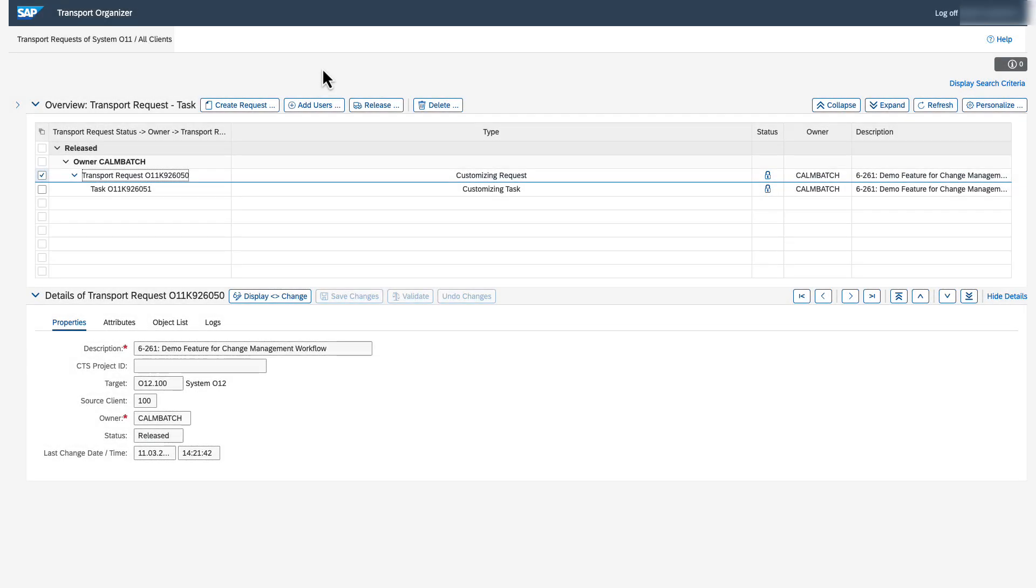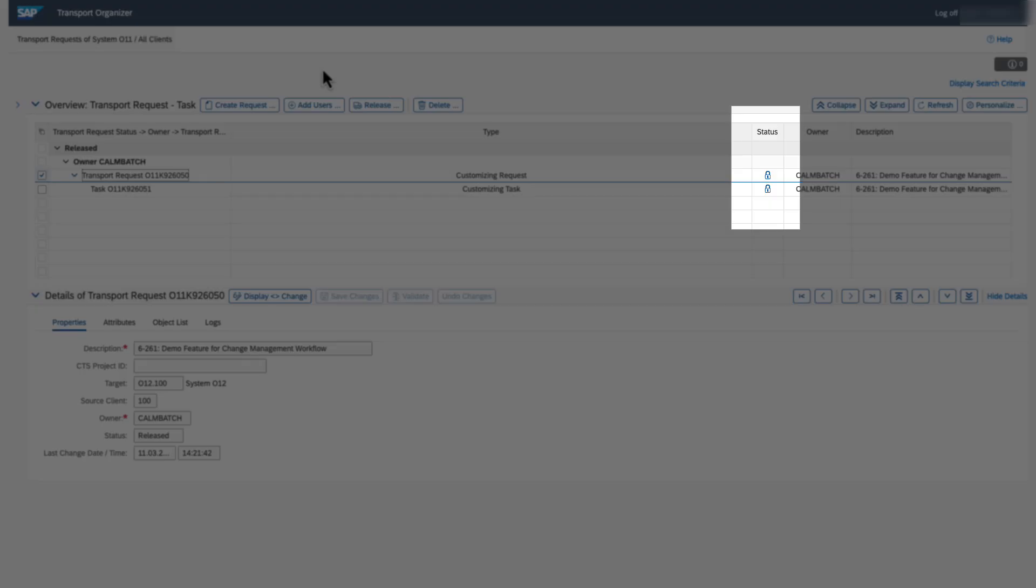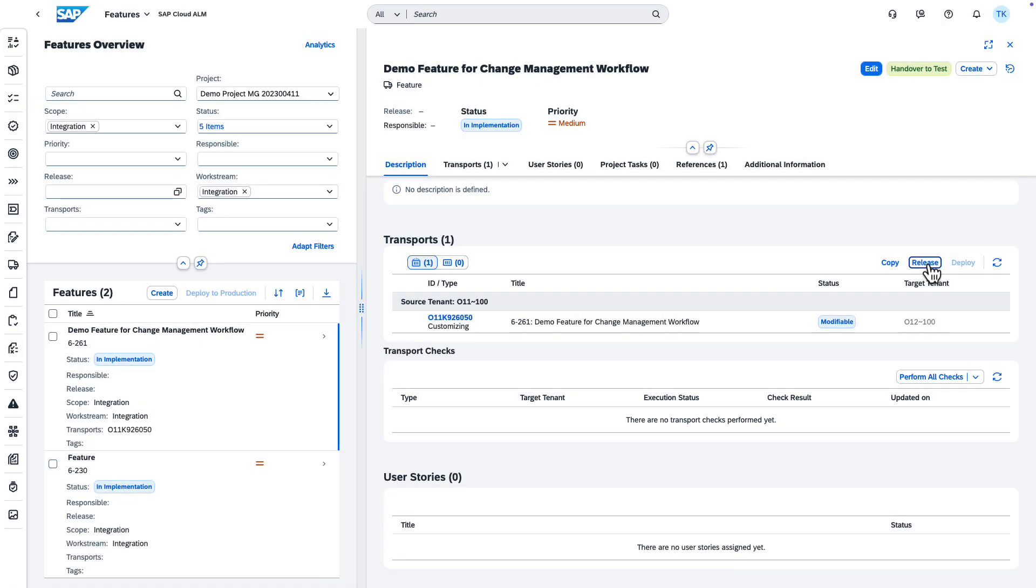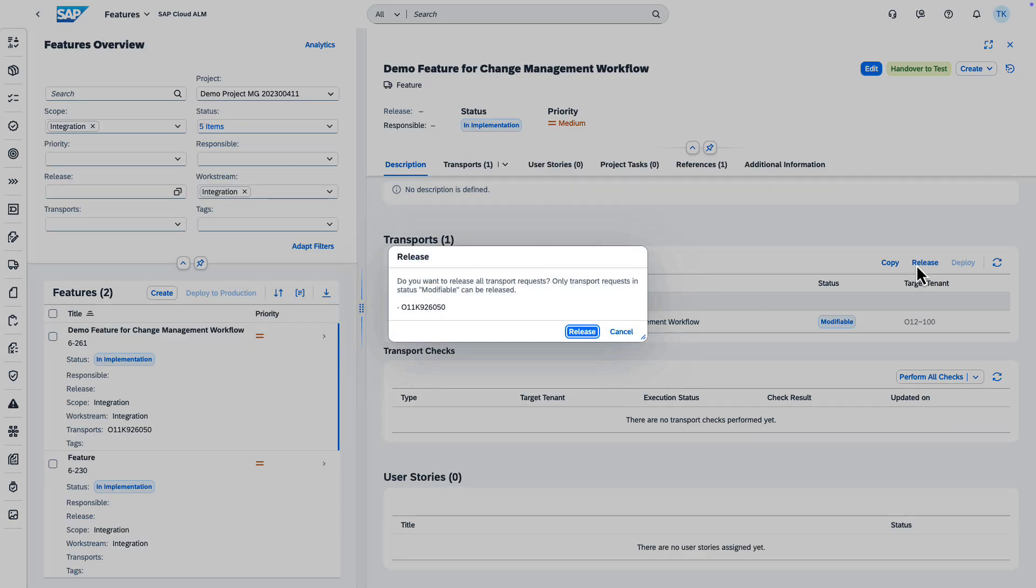There, you can check if your transport tasks have been released. Now, you can trigger the release of your transport by choosing Release.